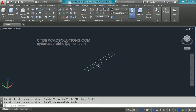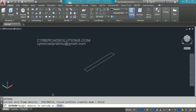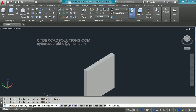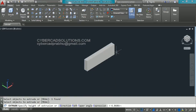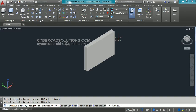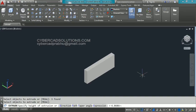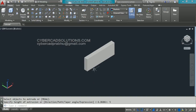Now I want to extrude this rectangle. The shortcut command for extrude is ext. Type ext at command prompt and press enter. Now it is asking to select objects to extrude. Select this rectangle and press enter. Now it is asking to specify height of extrusion. You can use your cursor to pick or you can enter the height at command prompt. I am giving 5 units — type 5 and press enter. You can see a 3D object is created.